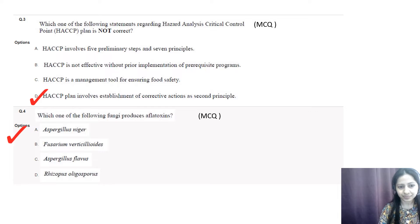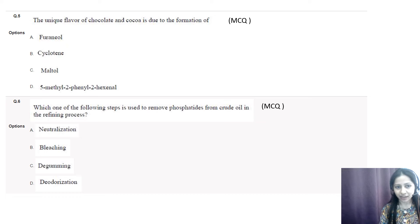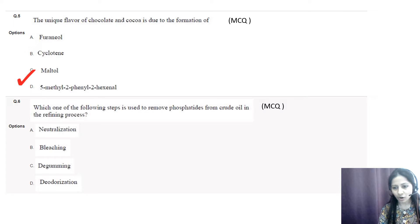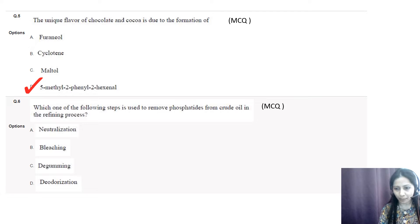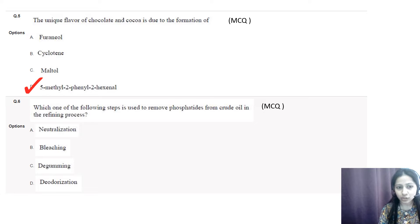The correct option is C, that is Aspergillus flavus. Question number five: the unique flavor of chocolate and cocoa is due to the formation of — options are furaneol, cyclotene, maltol, and 5-methyl-2-phenyl-2-hexenal. Furaneol is a key flavor component for strawberry or pineapple-type flavor. Cyclotene is associated with roasted or medicine-type flavor. Maltol is used for spun caramelized sugar-type flavor, as in cotton candies at fairs.